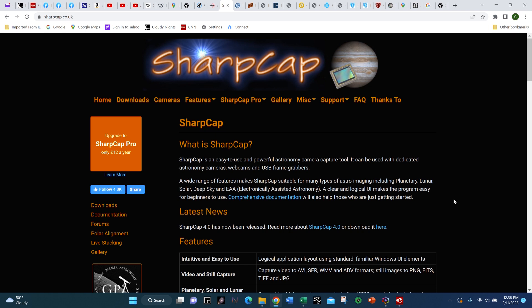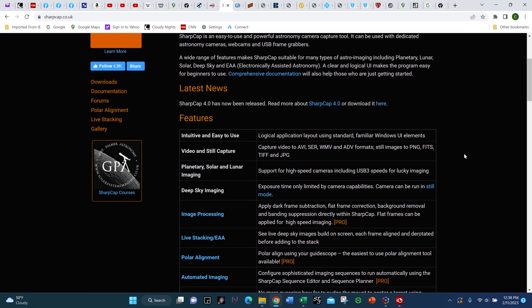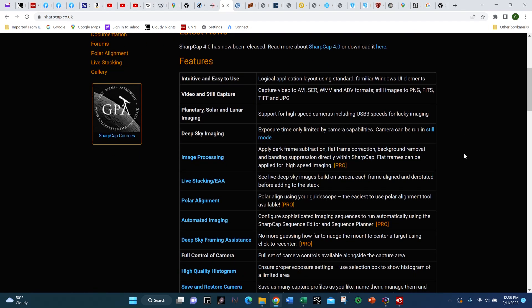Why do I think it is the best? First of all, it is feature-rich. The software has many, many features. Of course it has live stacking capability, along with the ability to capture images in different formats. It has camera control, histogramming, and the ability to stretch the image to bring out more detail. There are focus aids to help you get an ideal focus, things like seeing monitor, sensor analysis, and plate solving as well.